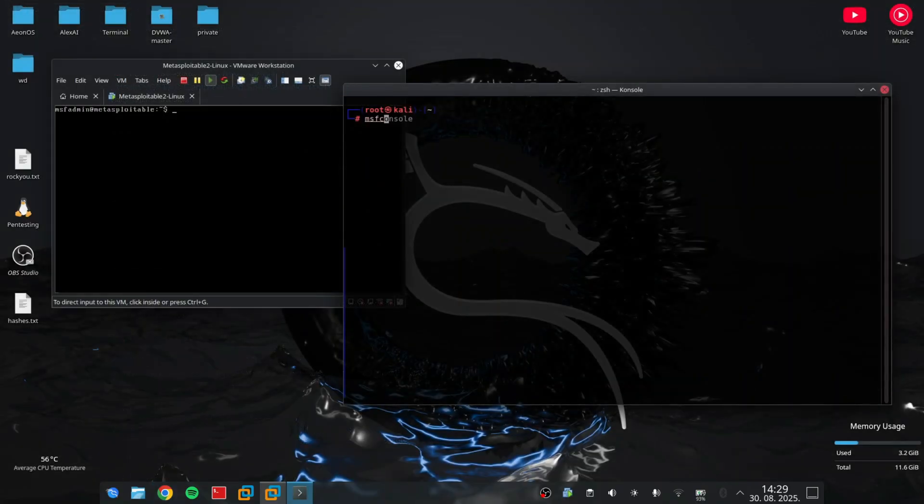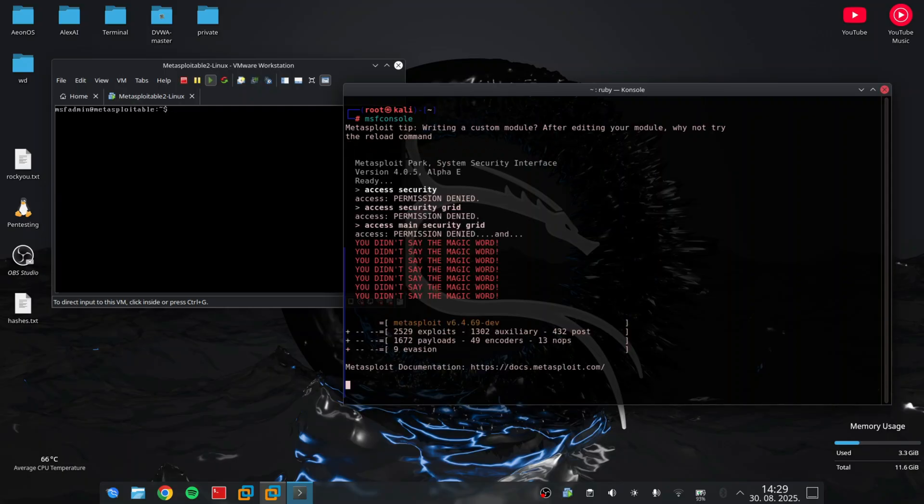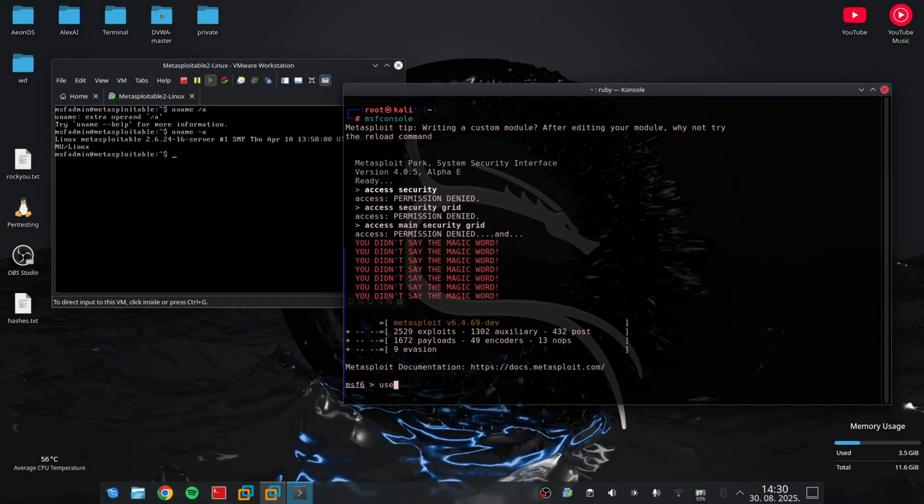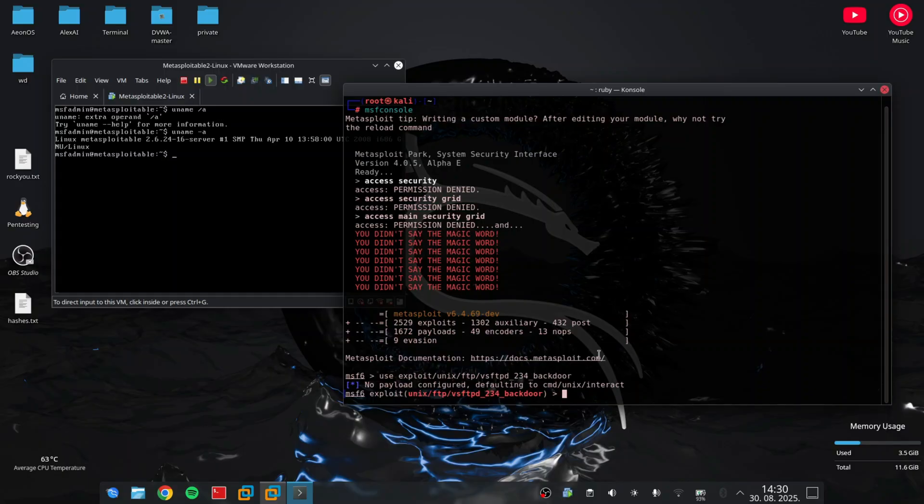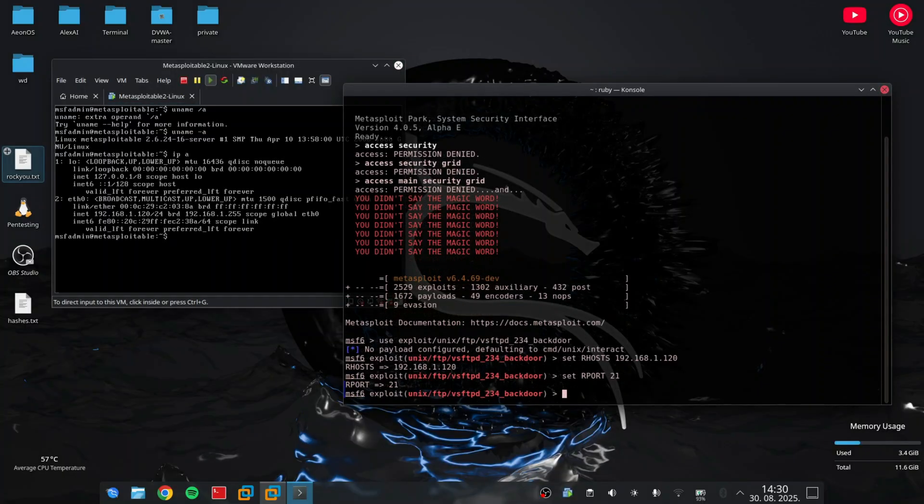Now the second step is performing the exploitation. Let's use Metasploit to execute that shell. Remember, lab only. Anyway, I'm going to start MSF console as root, and I will use exploit Unix, because Metasploitable is Linux-based and Linux is Unix-based, FTP vsftpd 234, which is the version of our service, and backdoor. I'm going to set the RHOST to the IP of the VM and the RPORT to 21, and run.